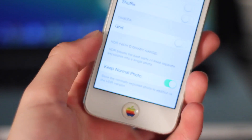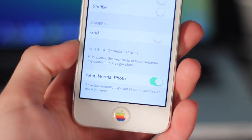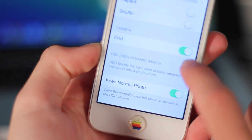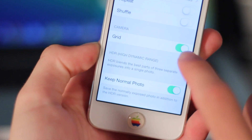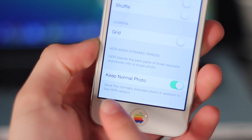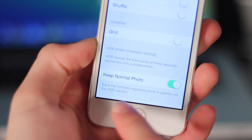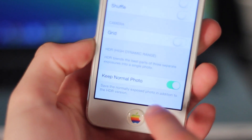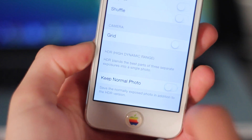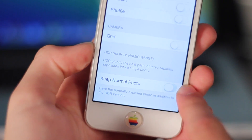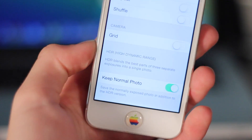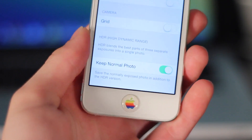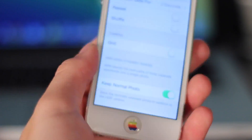The next couple of features can be found under Settings in Photos and Camera, and these are a couple of small ones. The first would be turning the grid on — before, you did that in the Camera app, but now you have to do it in the Settings app, which is a little less convenient. You also have the ability to keep the normal photo when you take an HDR picture, instead of just keeping the HDR version.